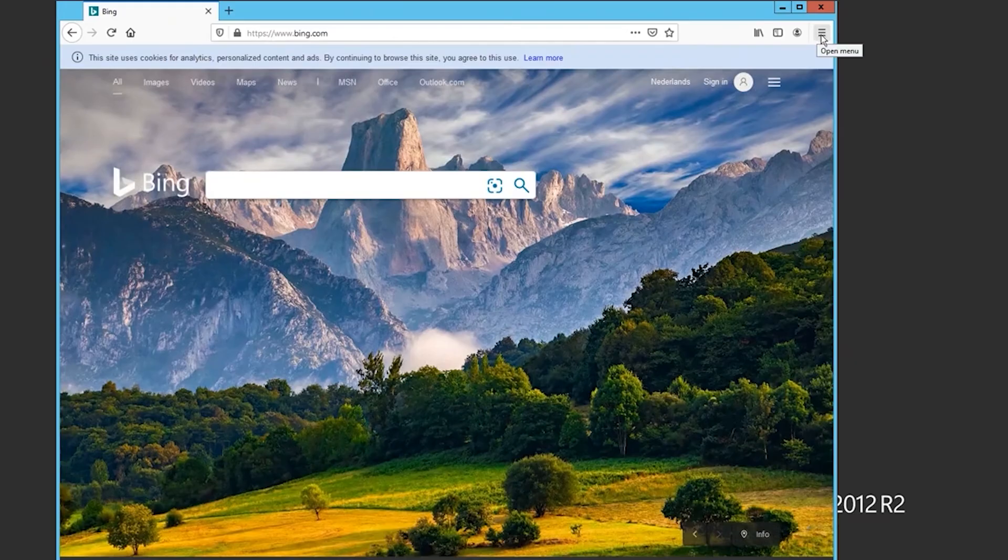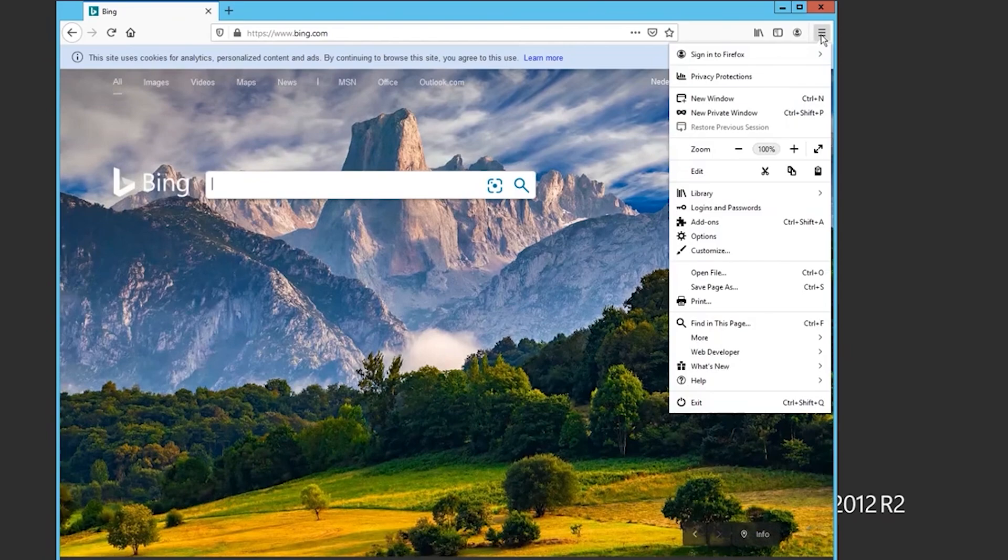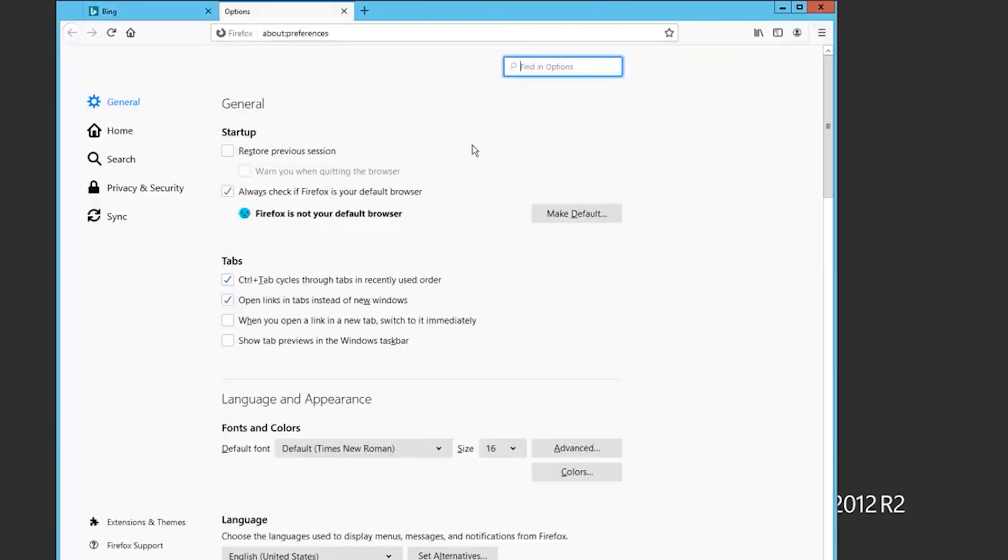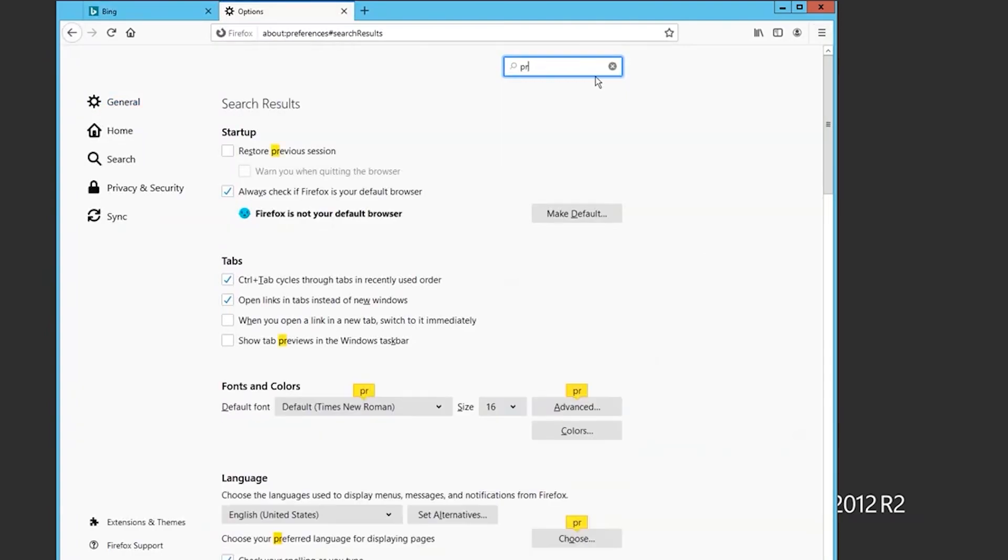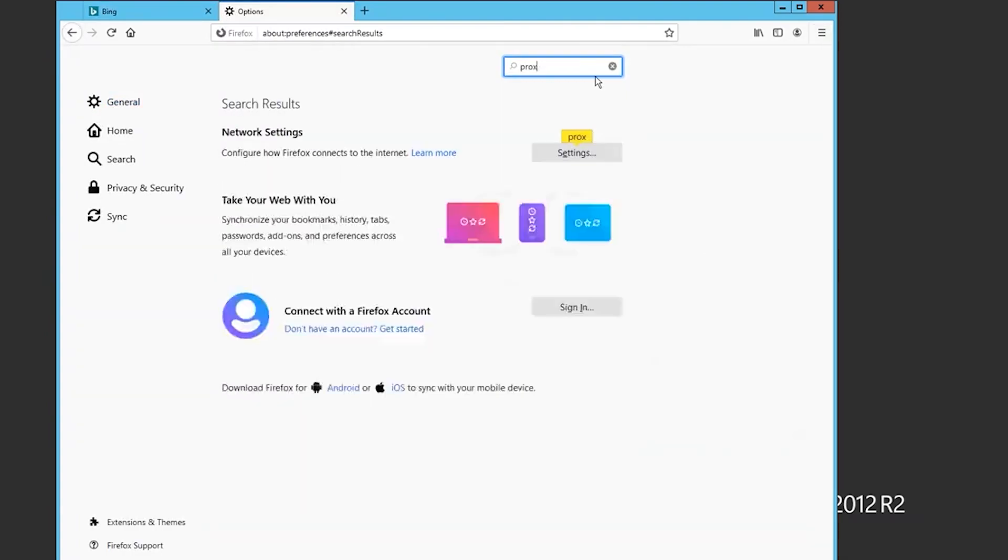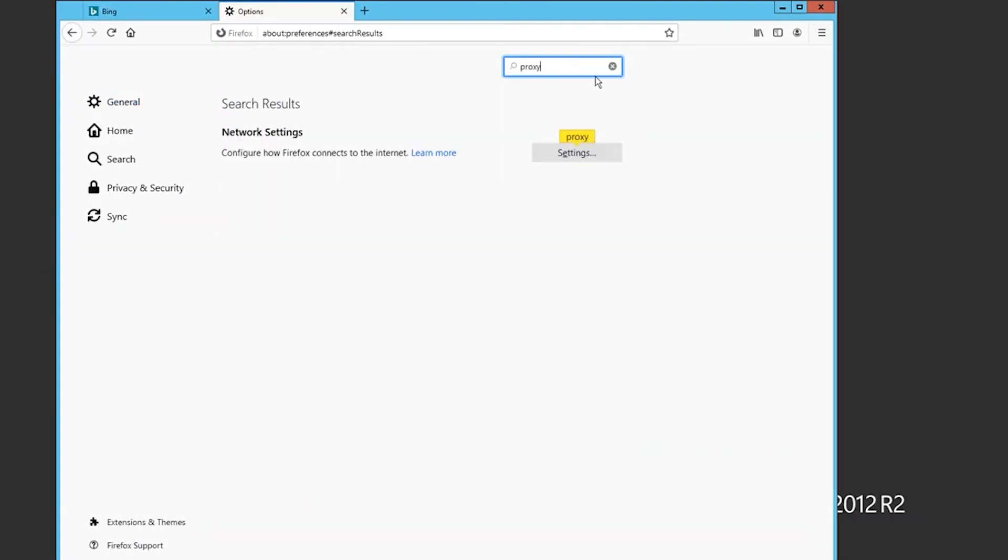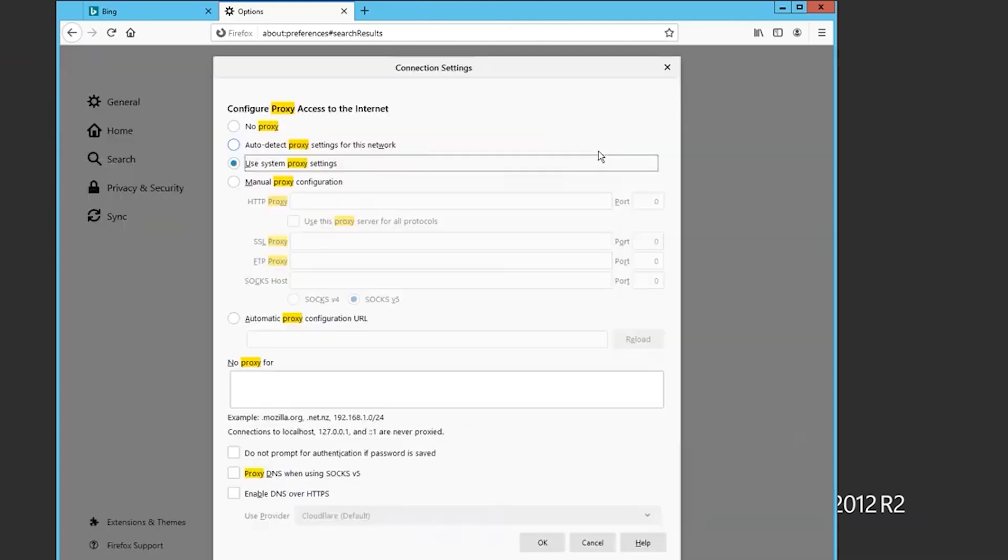Now, to use a proxy, for example in the Mozilla browser which you use when working with the server, click on the menu and select options. You need the network settings section. You can either scroll or find it in the search bar. Click on settings opposite this section.